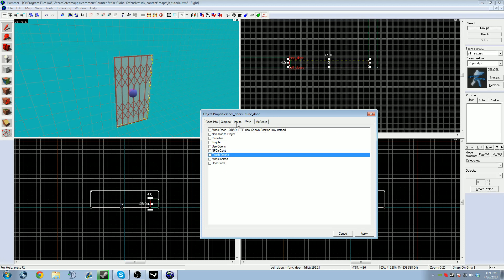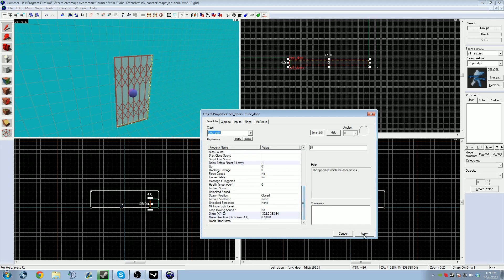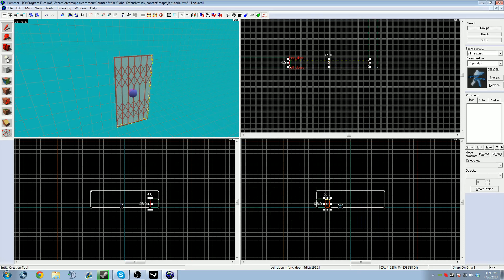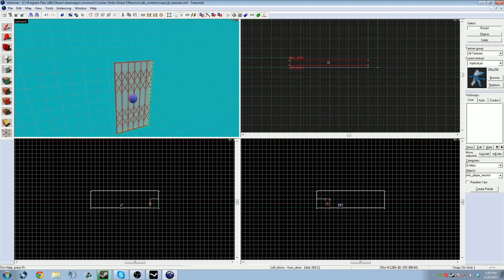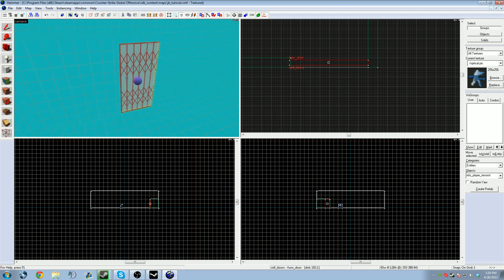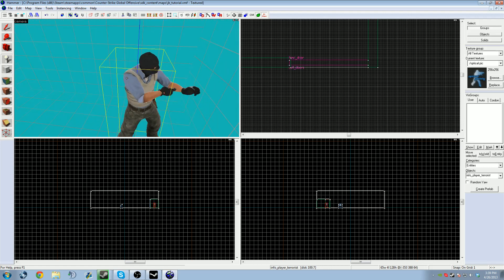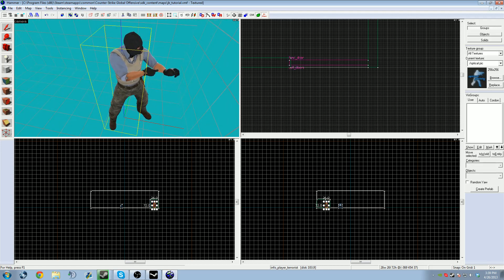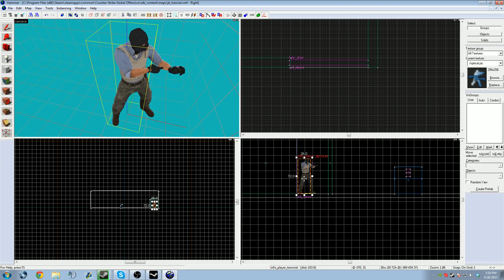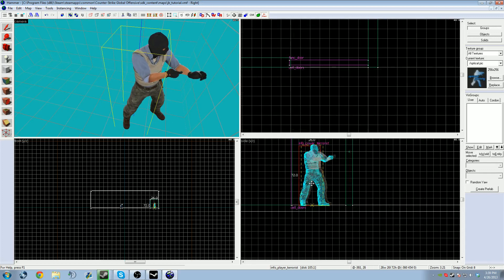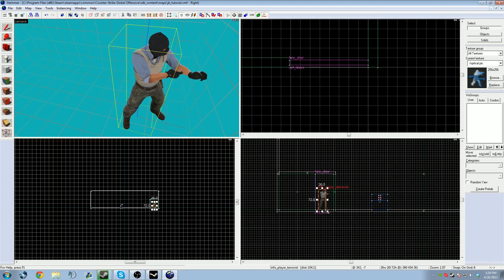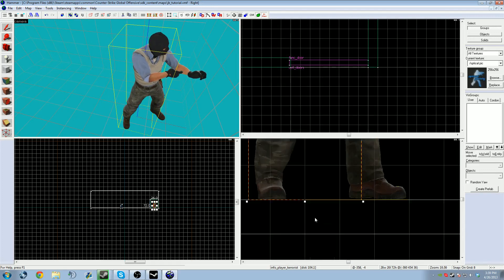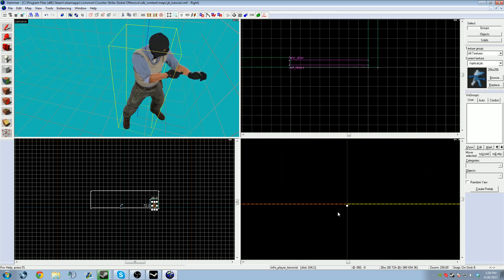Now to create a terrorist spawn, your entity tool should by default be on the terrorist spawn. I'm just going to left-click in 3D view. This should work normally, but in the case it doesn't, you can move it in the side view.